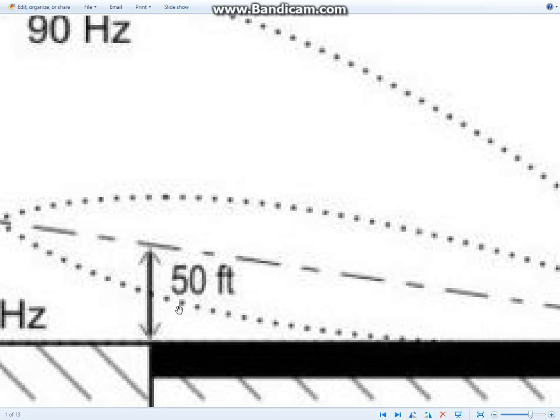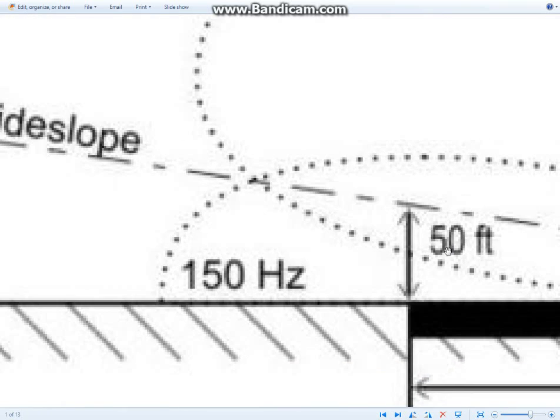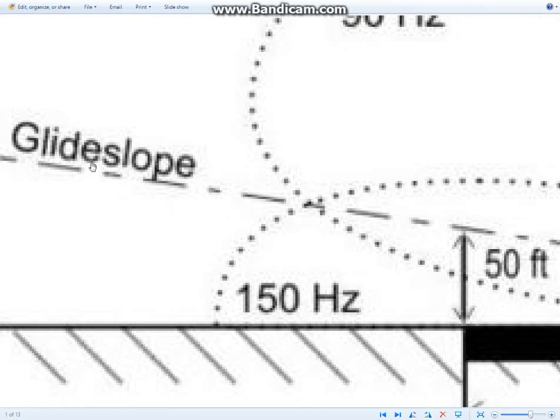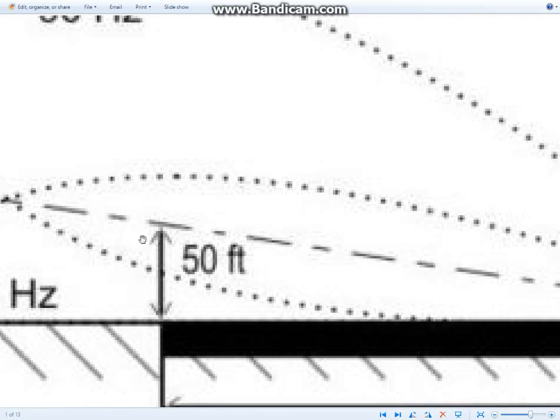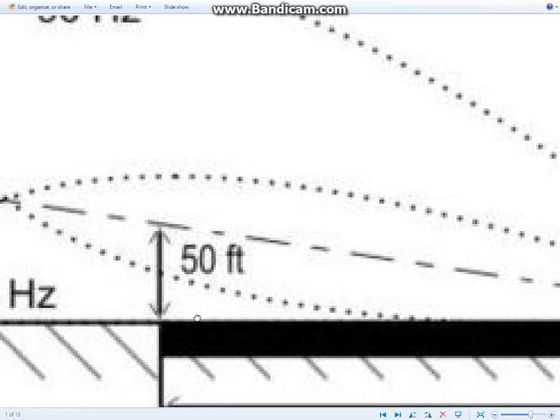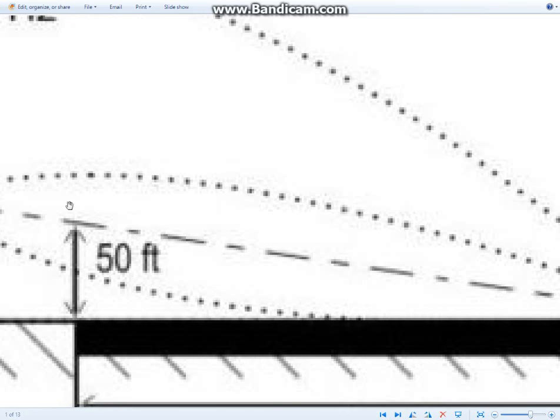And it also works so that the glide slope, which is this line demonstrated here, will hit 50 feet. So your landing gear should be 50 feet above the ground when the runway officially starts.